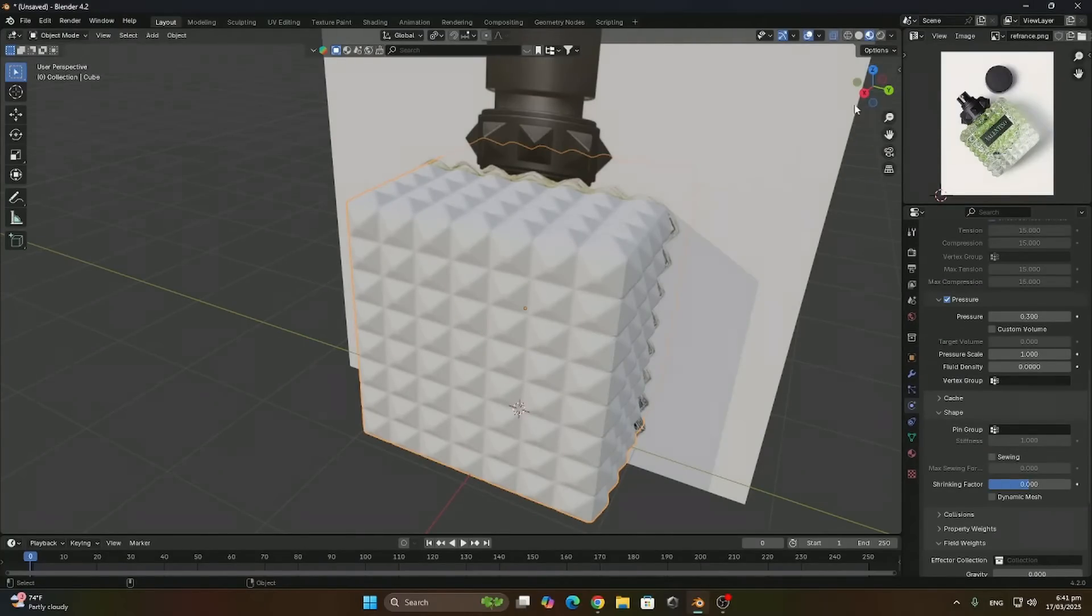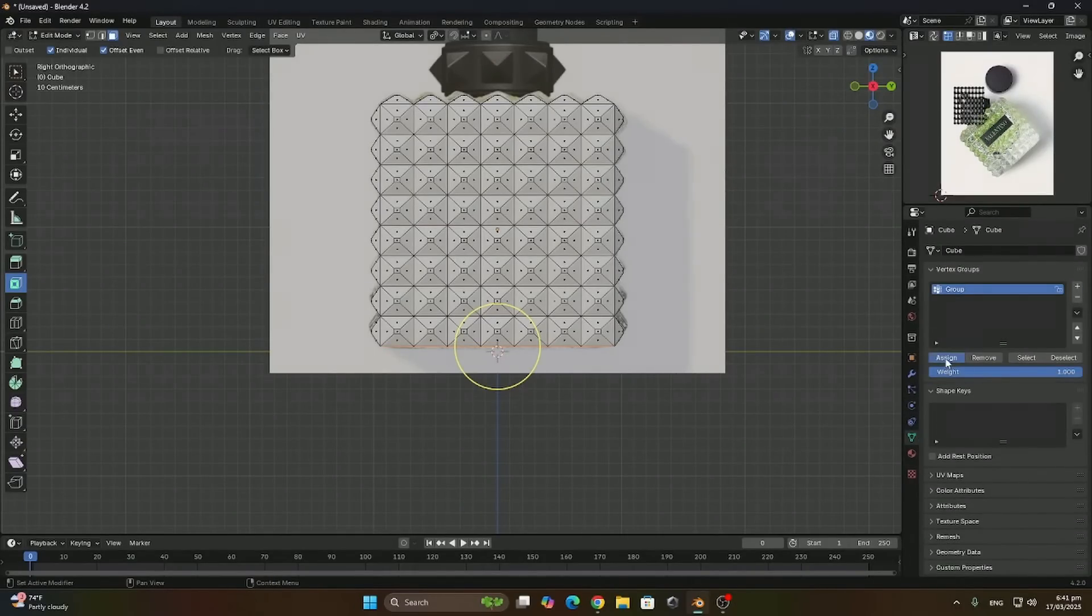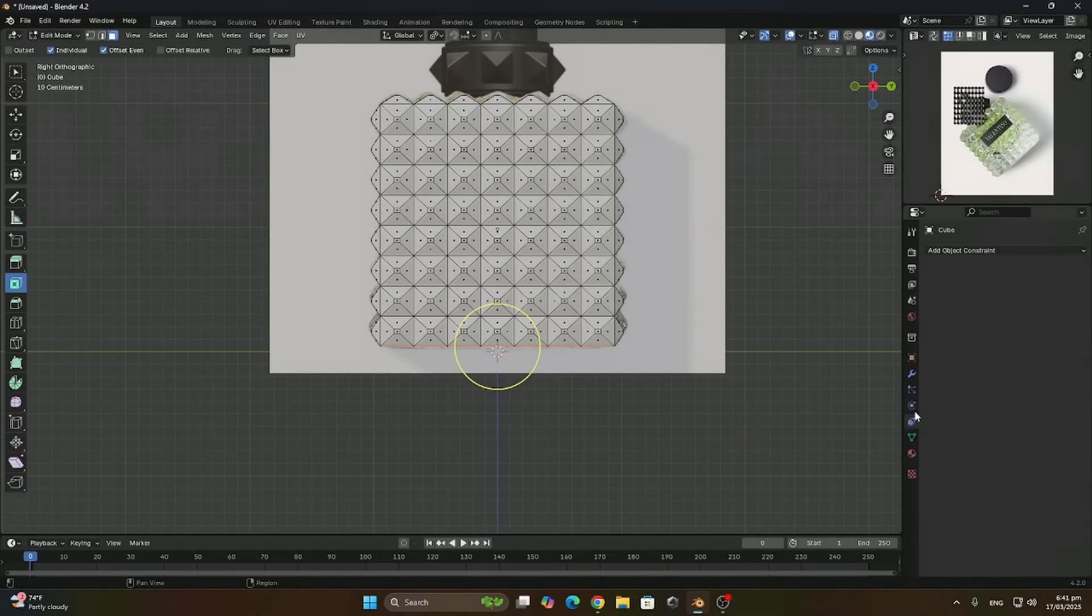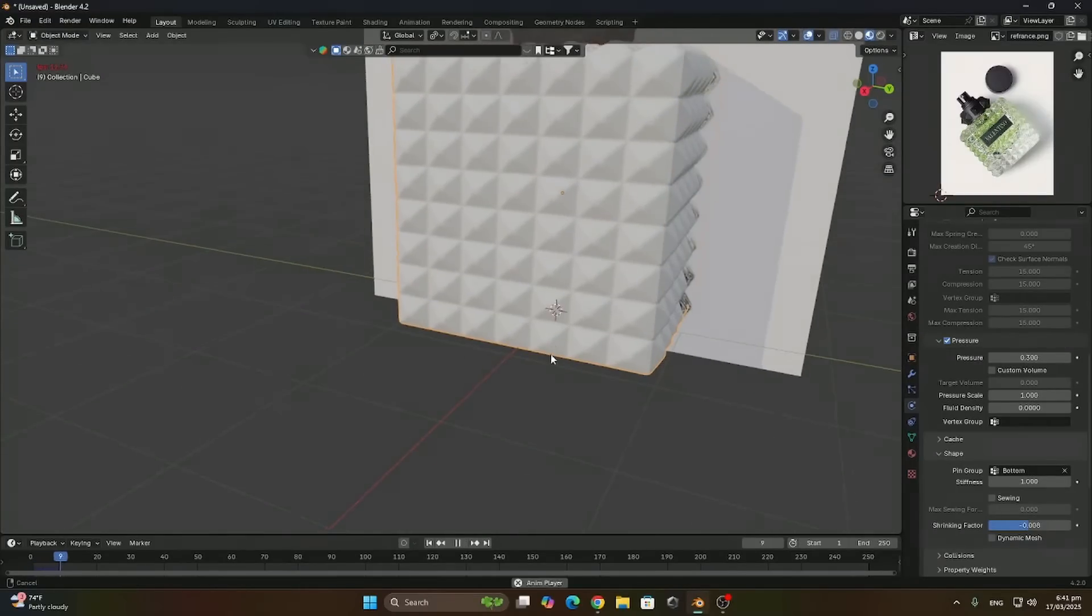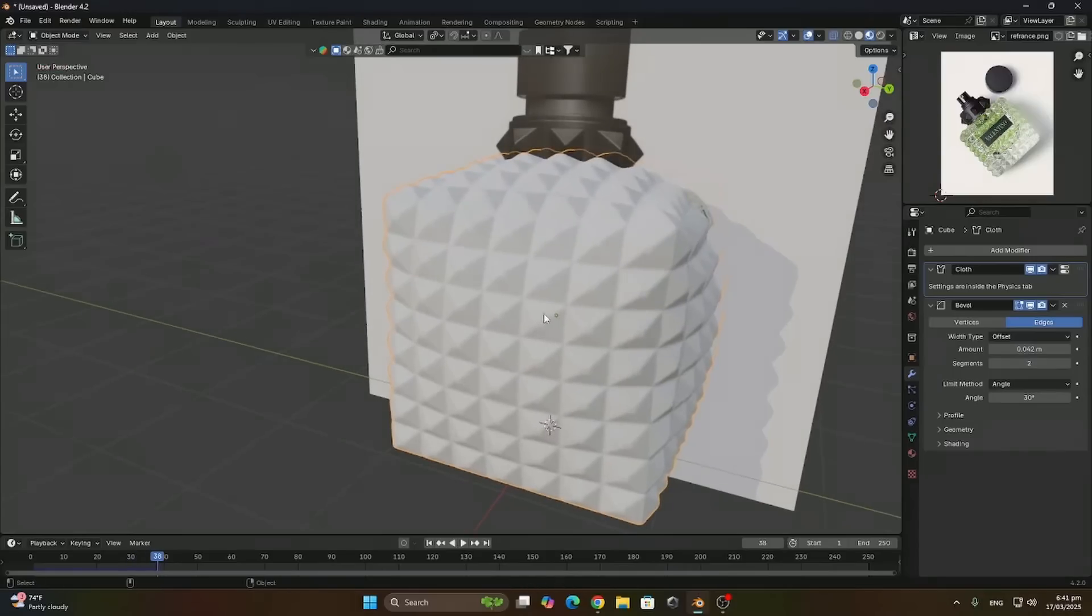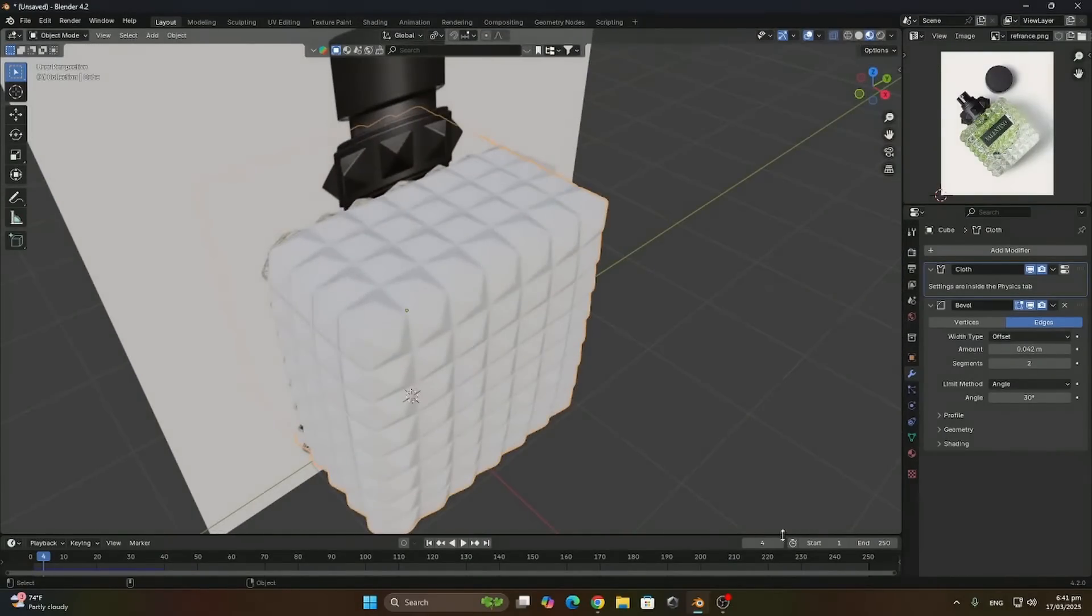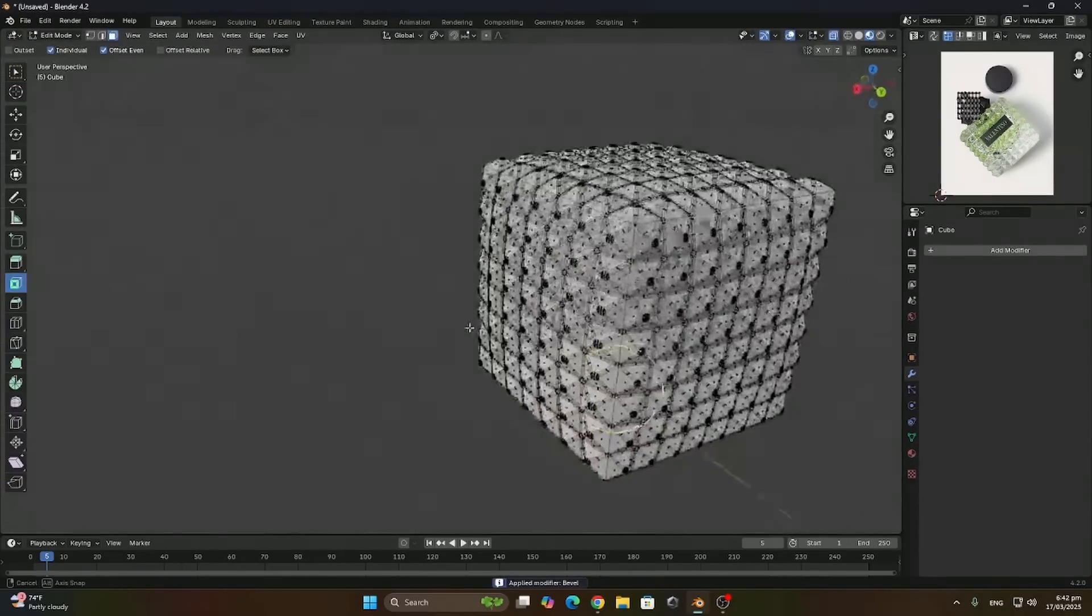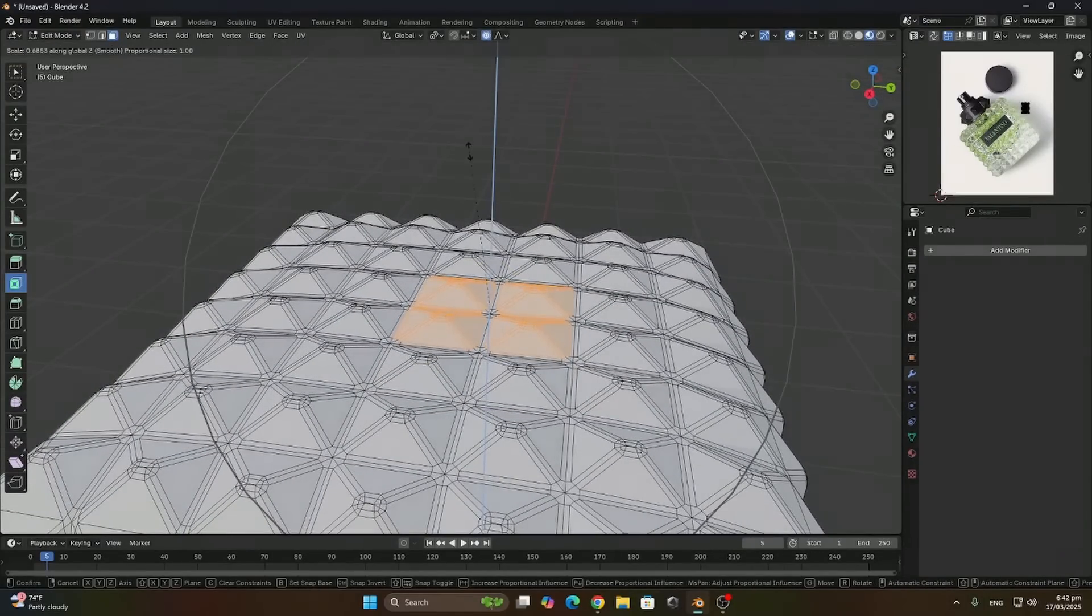And to make sure that the bottom part of the perfume does not expand, we'll select it and go to the vertex groups. Assign it to a vertex and now let's rename it. In the cloth, we can just assign it as a pin group. What a pin group does is that it pins it to one point so the pressure doesn't affect this point. So when we play the simulation, the bottom part does not expand. So what we want is just a little bit of expansion, this will be just fine. Now let's apply both the cloth and the bevel. Now select the top faces and scale them on the z-axis so they're leveled off using proportional editing.